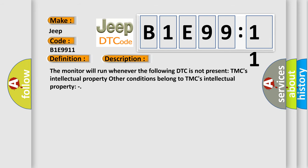The monitor will run whenever the following DTC is not present. TMC's intellectual property. Other conditions belong to TMC's intellectual property.